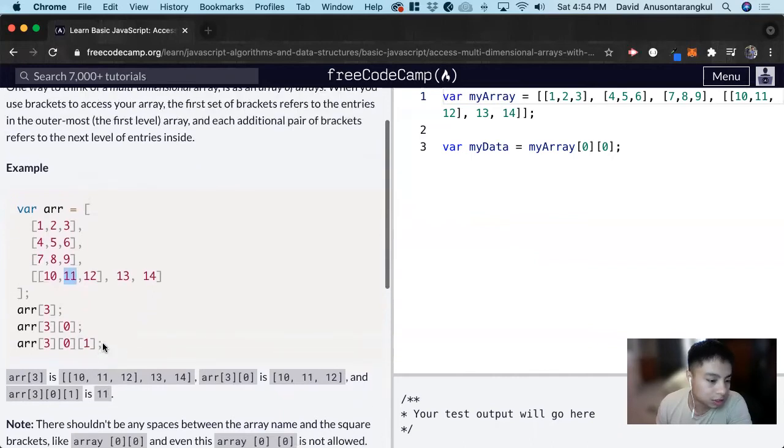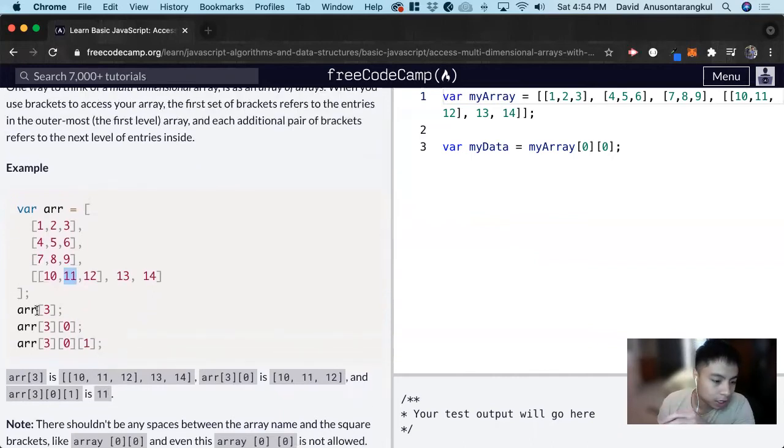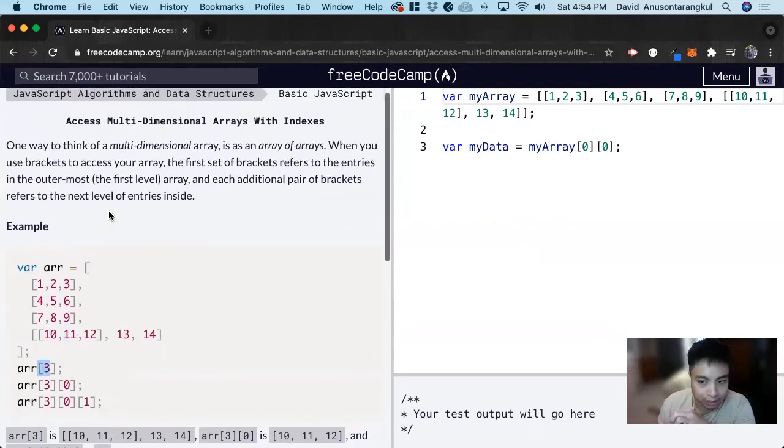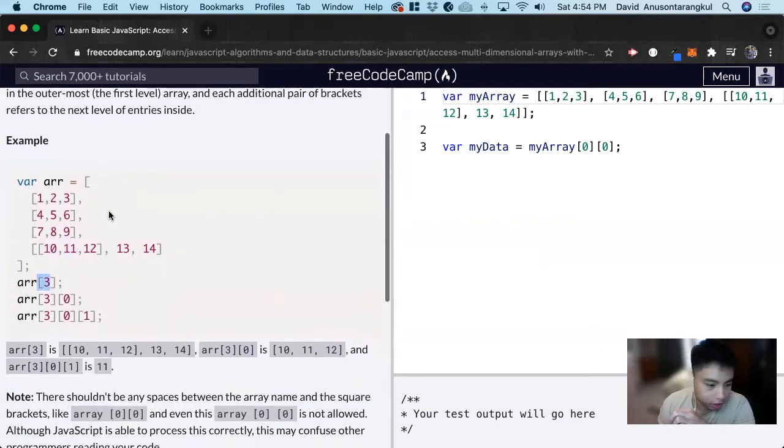You just stack the bracket notation on top of each other to access the information inside of the array.